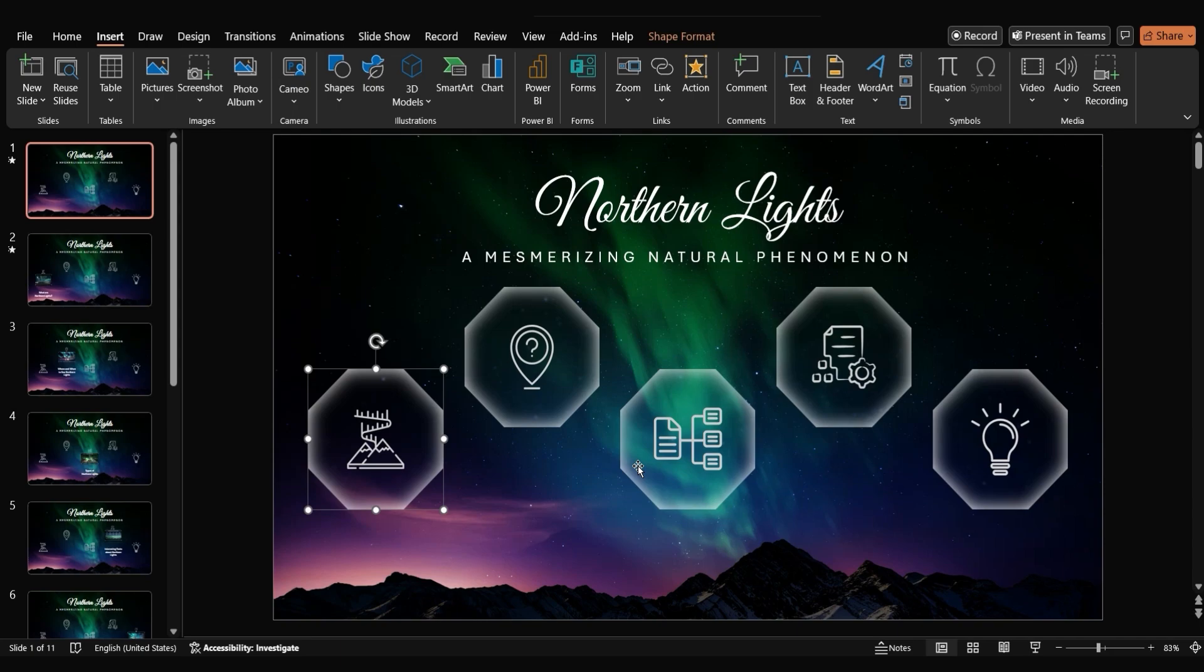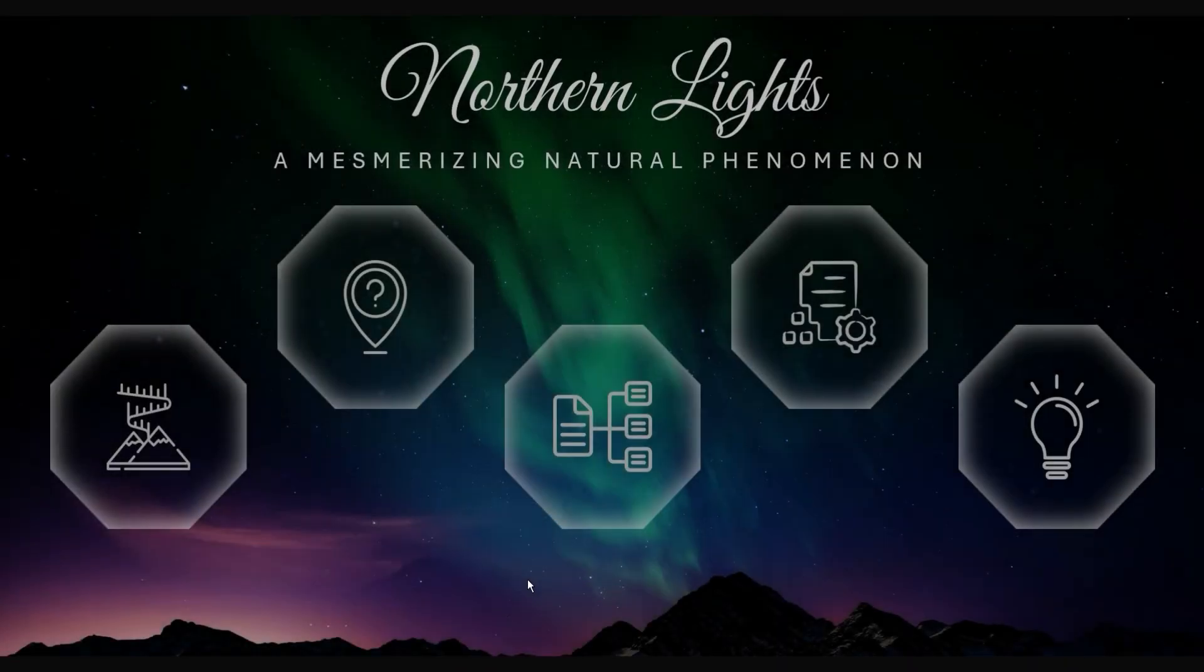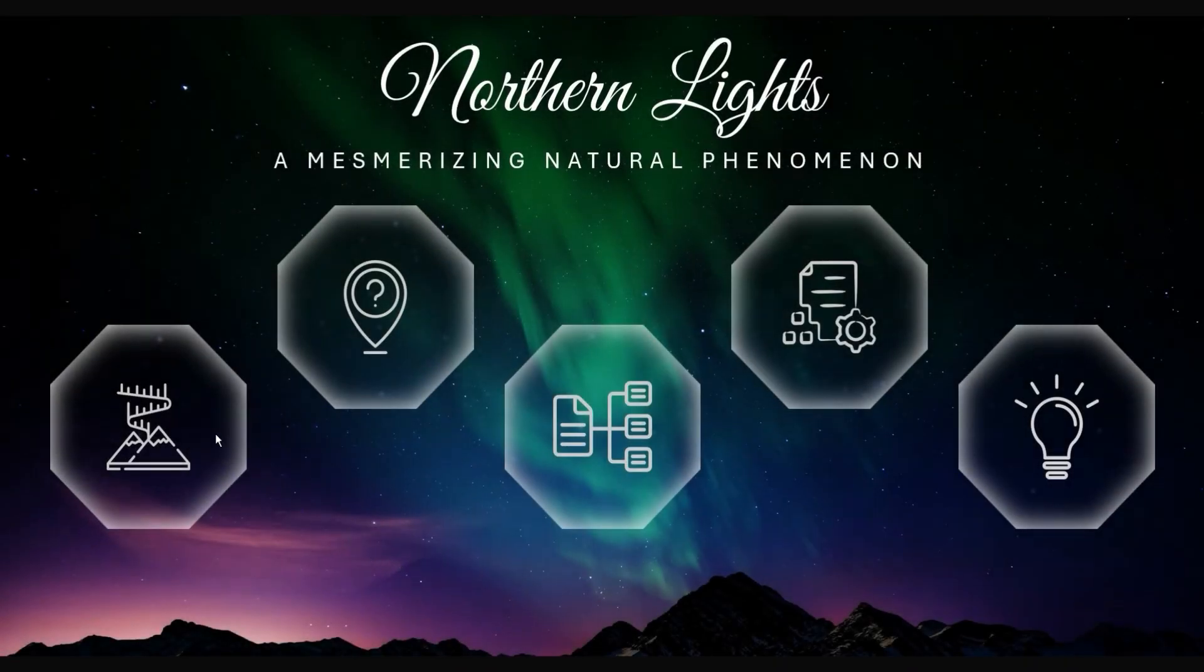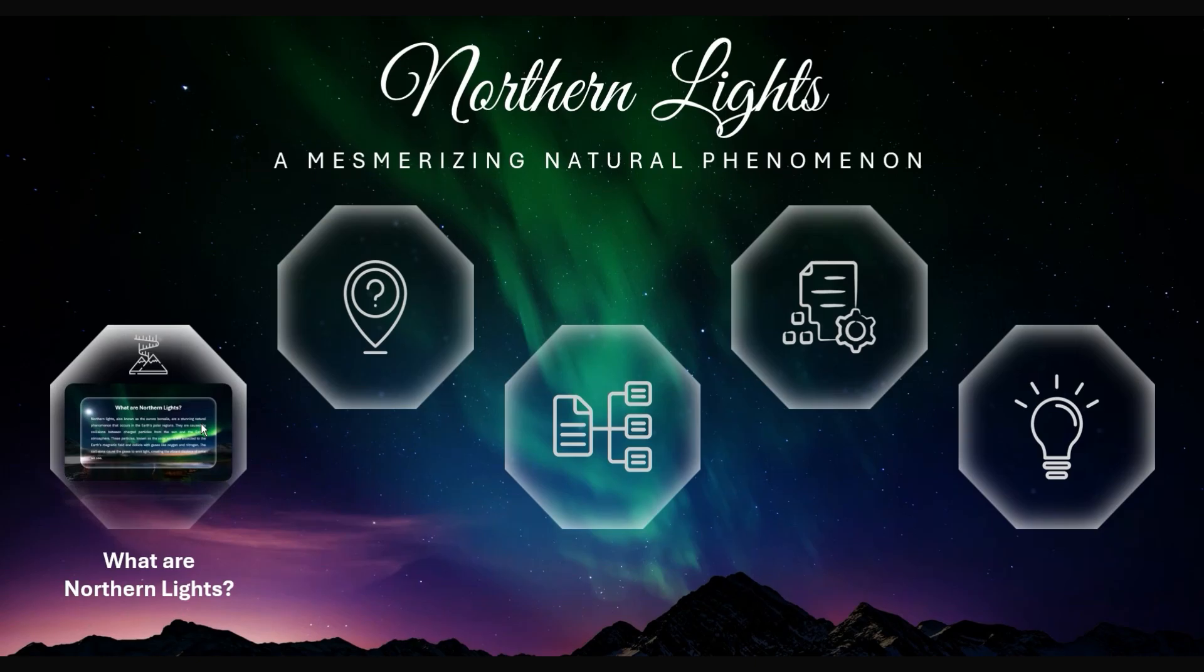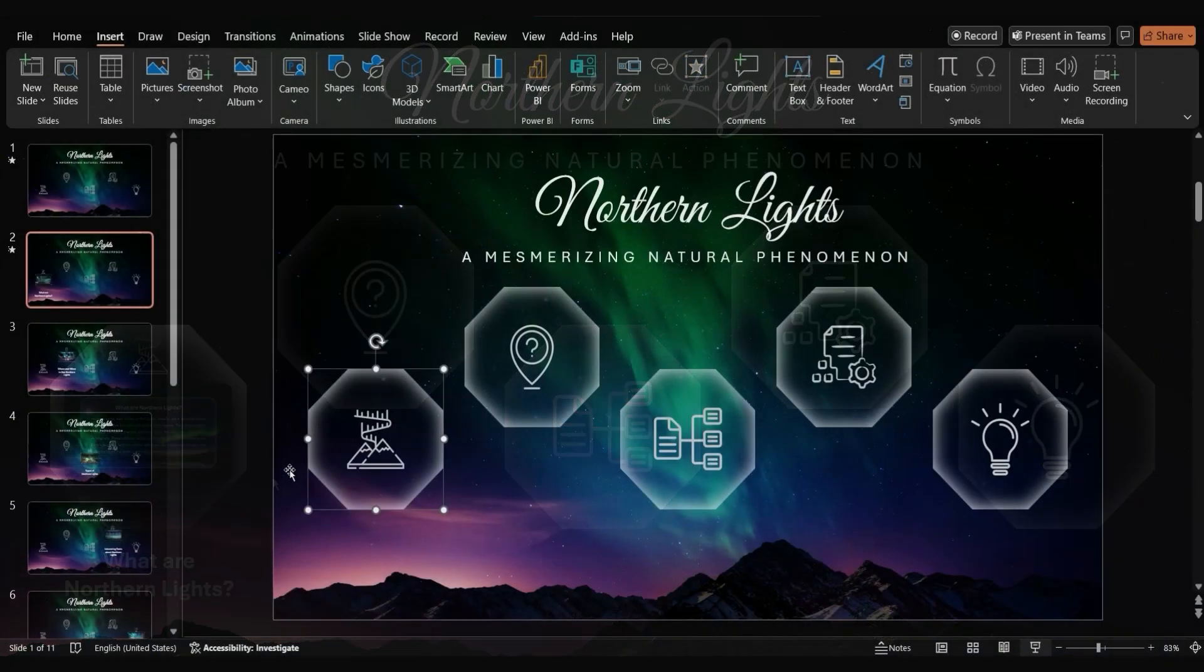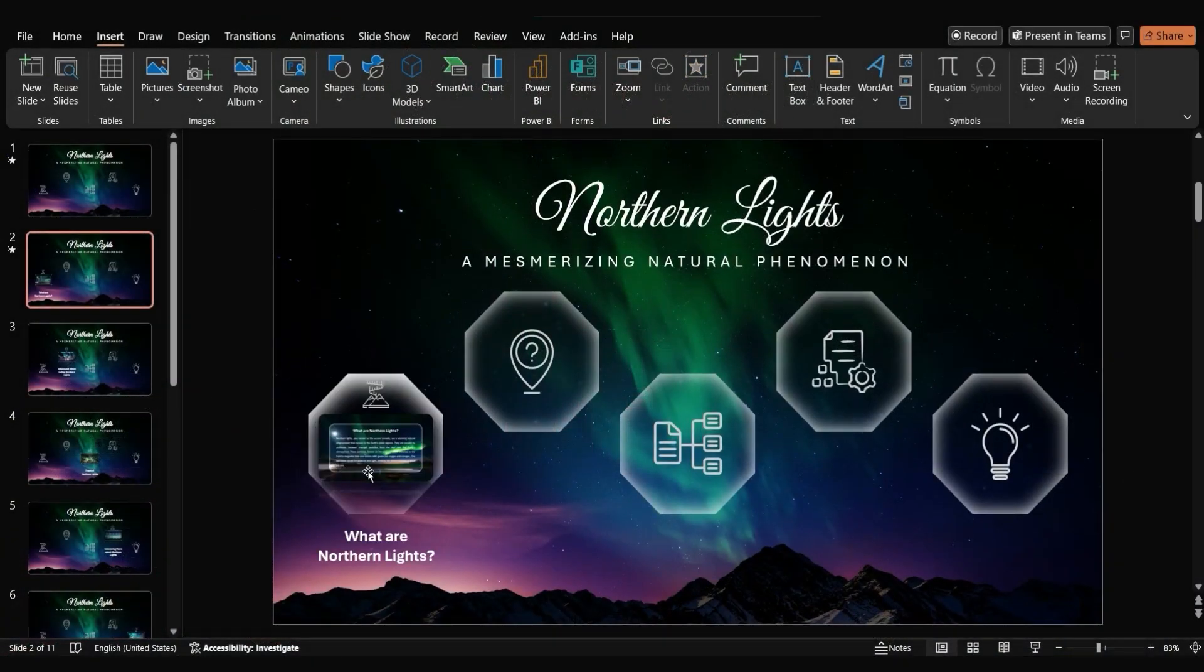Let's test the hover action. Start the slideshow and move your mouse over the octagon. The second slide should open automatically with the morph transition.